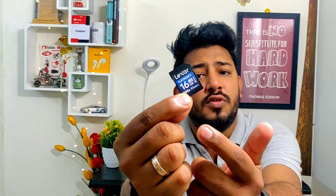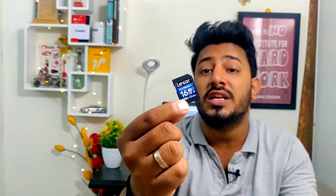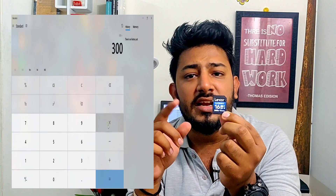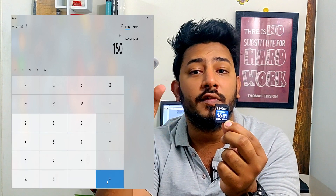If you see a rating like 1000x or 300x on an SD card, that refers to its speed. For example, 300x means 300 multiplied by the base speed of 150 kbps, giving you approximately 45 MBps. A 1000x card would give you 100 MBps read speed using the same calculation.